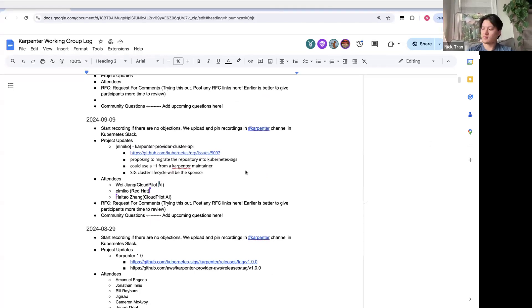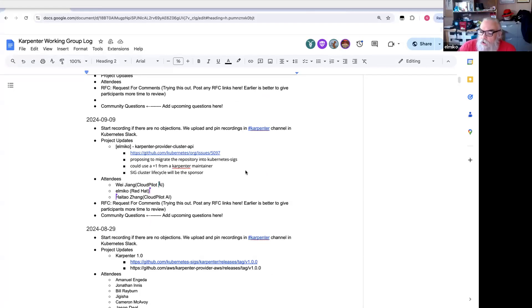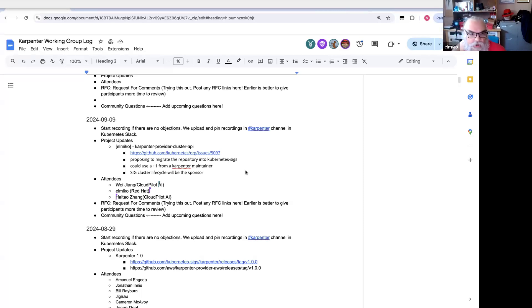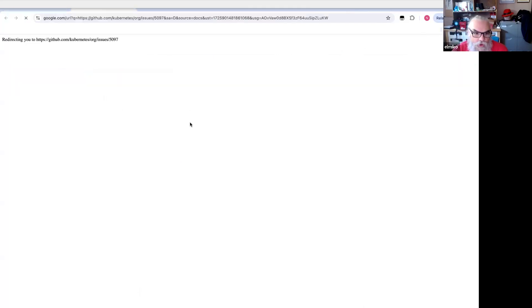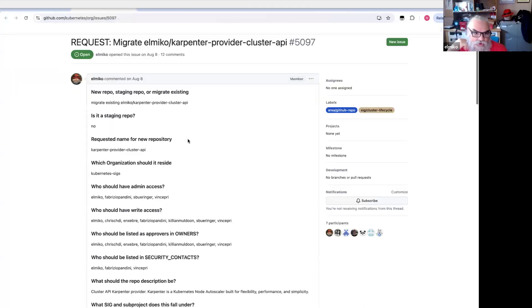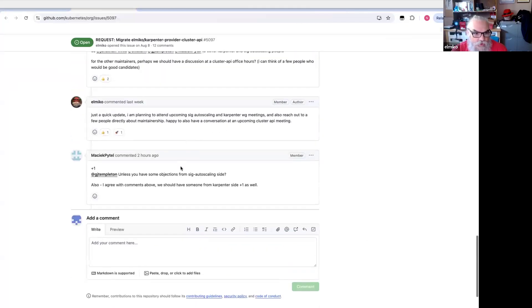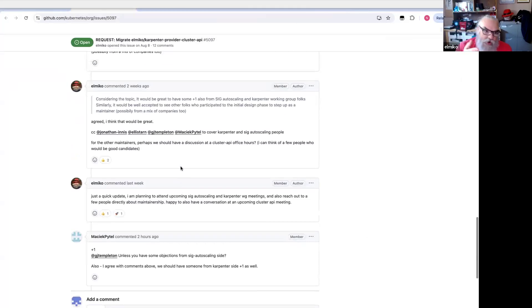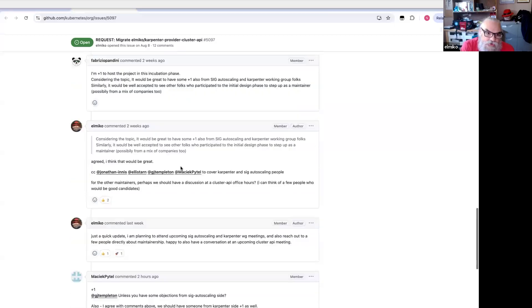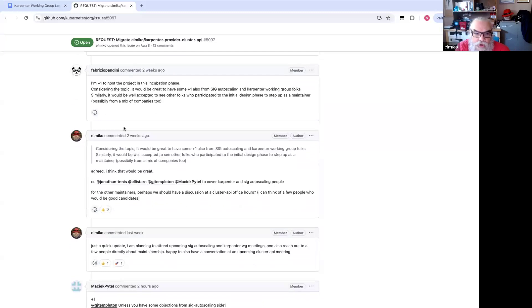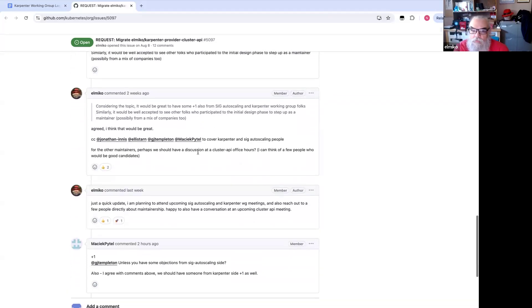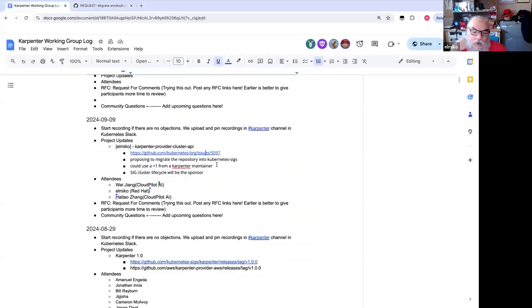You want to go with some of the CAPI updates? Yeah, happy to. The Karpenter provider cluster API is, I think, pretty much in a good state where we've achieved our first milestone, which is just to have a proof of concept to demonstrate that it works. And the next step, we're trying to migrate the repository out of my personal GitHub and into the Kubernetes SIGs organization. So I think everyone's pretty much on board with this, but I had a couple requests come up during the issue here.